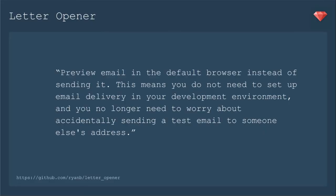With LetterOpener, you can preview email in the default browser instead of sending it. This means you do not need to set up email delivery in your development environment and you no longer need to worry about accidentally sending a test email to someone else's address. So it's an easy way to see that email and make sure it looks like how you expect it to look.